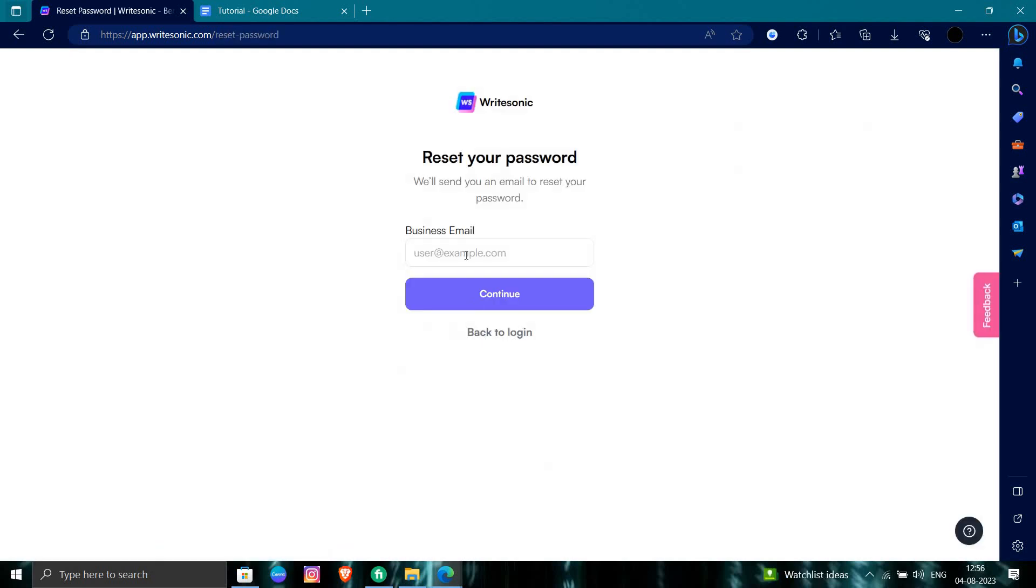From here I have to give my business email and click continue. They will send an OTP in my Gmail or a reset link, so we can just reset our password for Writesonic.